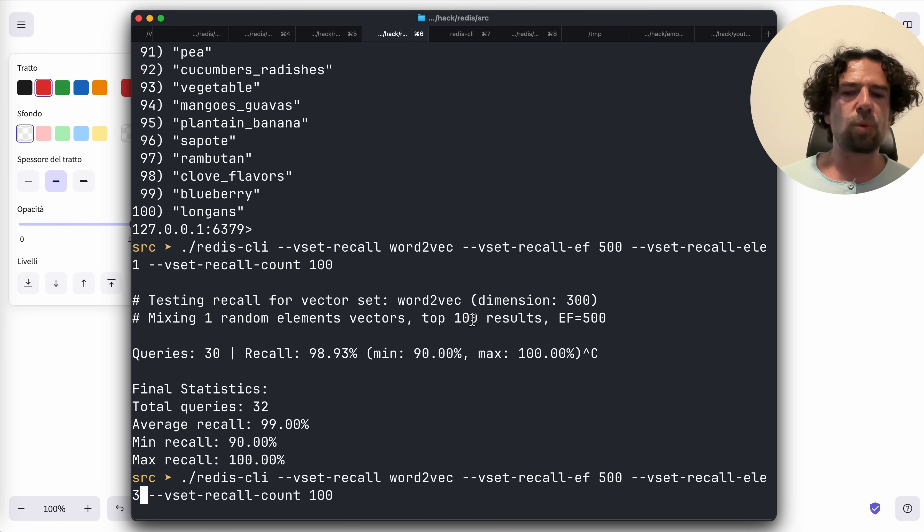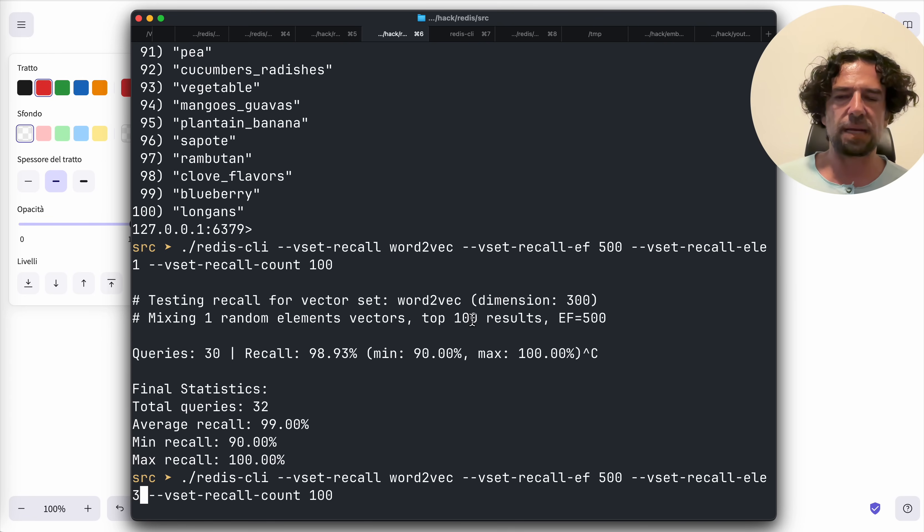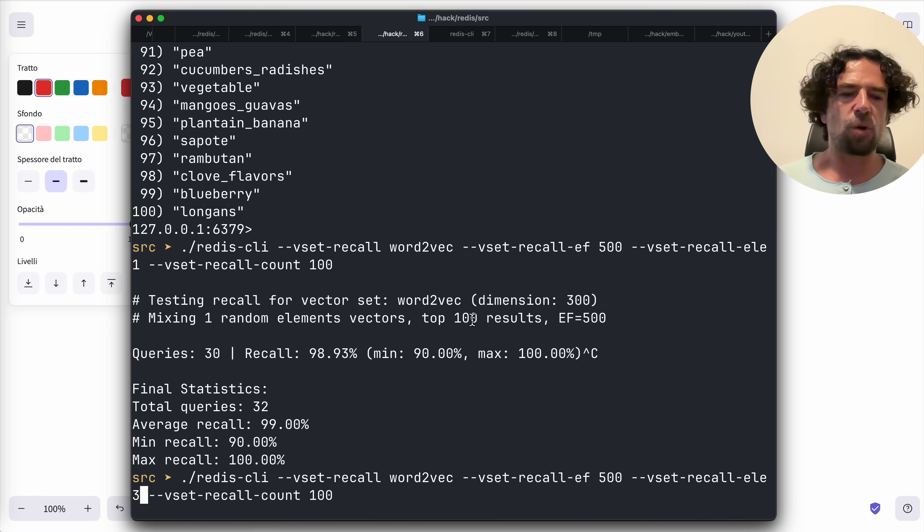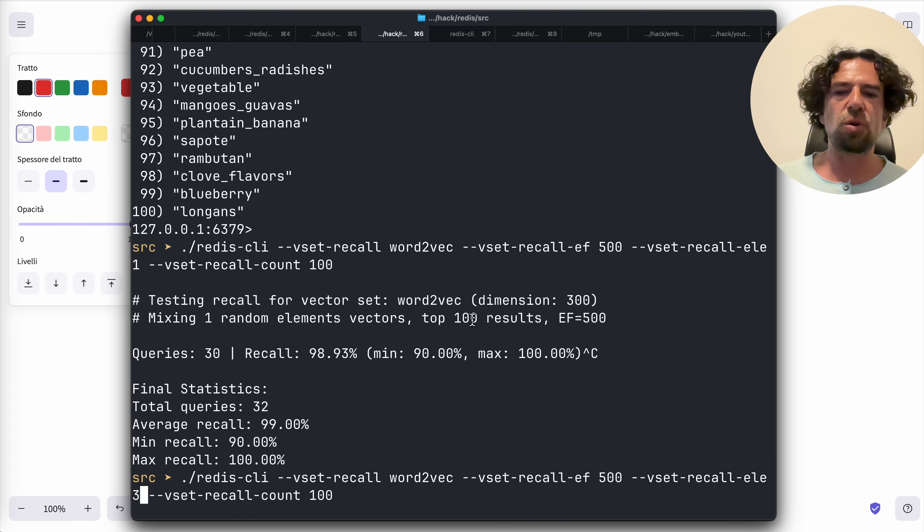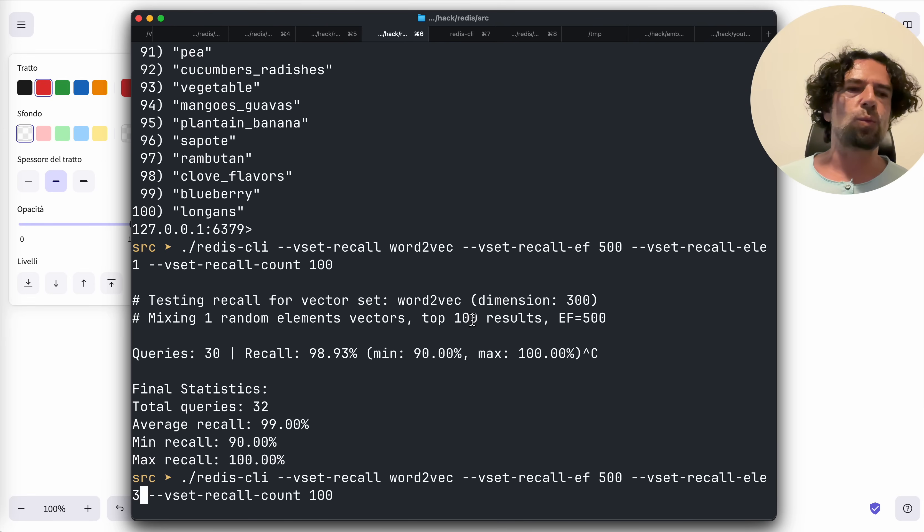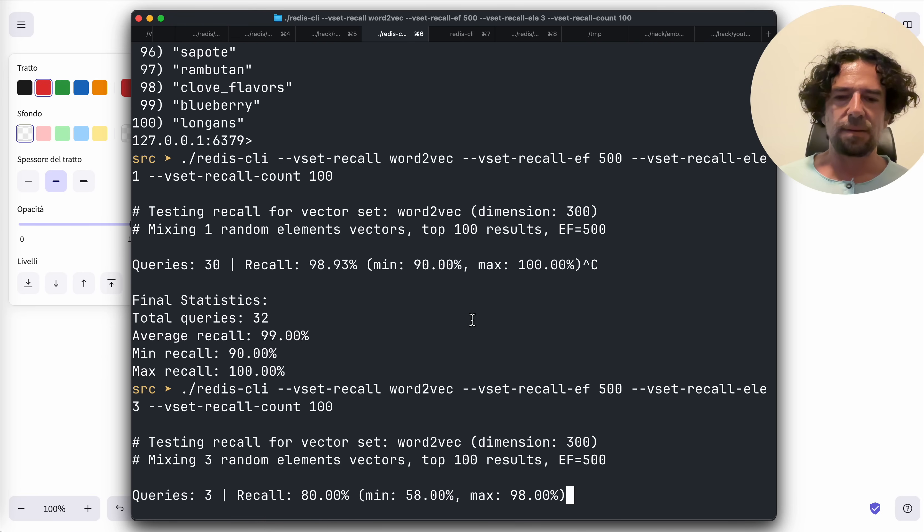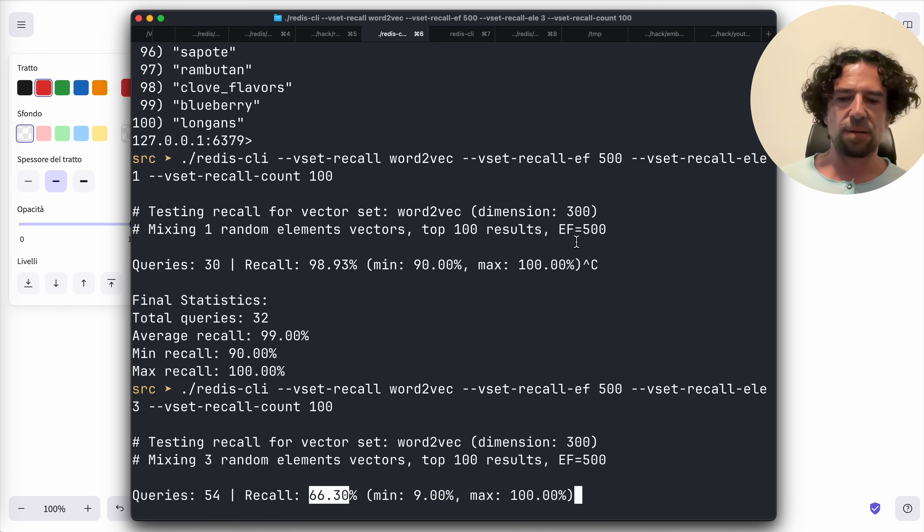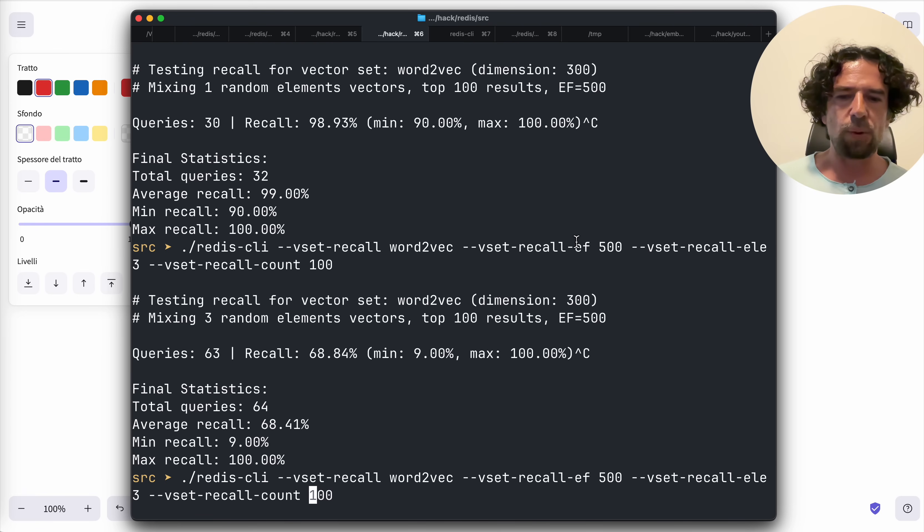However, what happens if we specify not one element but like three elements? In this moment the query vector is composed in a different way in my implementation of the recall test. It takes three elements and creates a new query vector where each component is randomly selected from one of such vectors. So you end with query vectors that are far from any cluster.